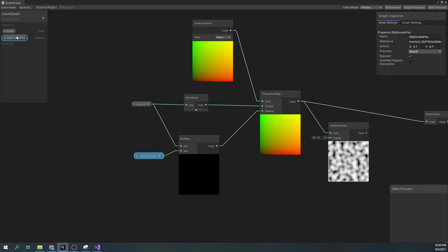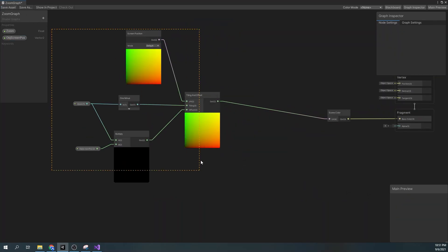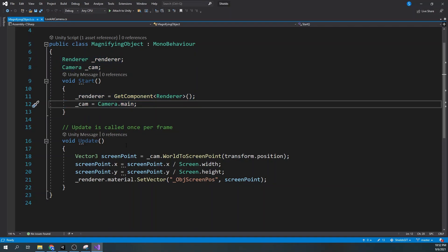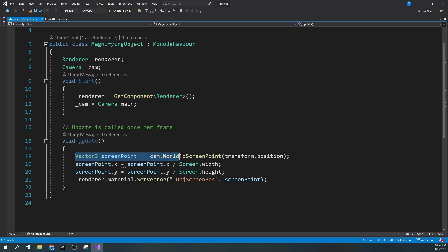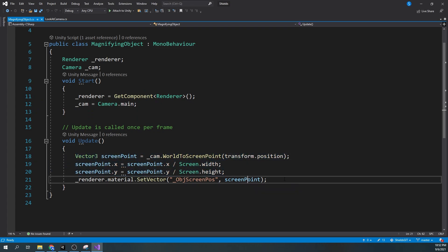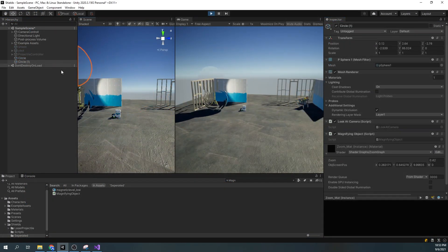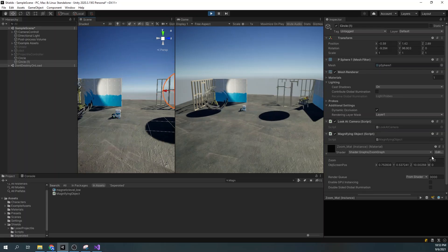Now change the reference of the object screen position to _ObjScreenPosition so we can reference it later in the code. Now to modify our object screen position, create a script called the MagnifyingObject. This script gets the screen point using World2ScreenPoint, then it normalizes the coordinates to go from 0 to 1 and sets the object screen position in the shader. In play mode we can see our zoom working correctly.